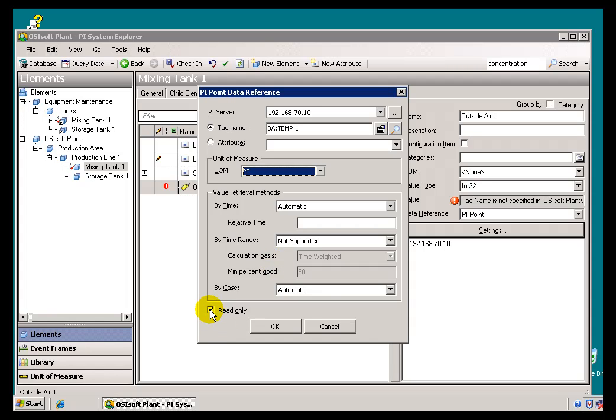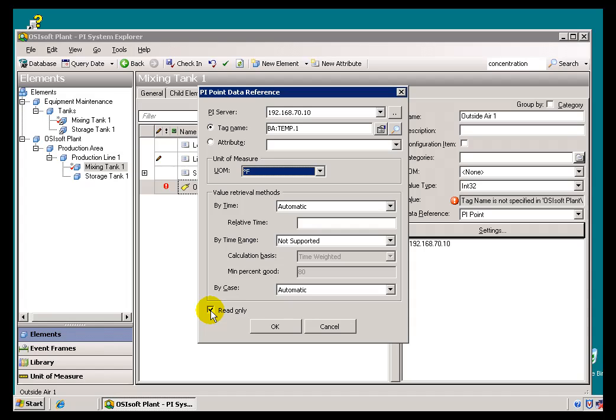Now, this option right here, Read Only, what this does is it controls whether you can write to the Tag, or attempt to write to the Tag from within AF. Now, this doesn't really control whether you succeed or not, just whether you can try to write. See, the normal PI Security is still going to be in place, but this just allows you to set this up so that it's not even going to attempt to write, or allow you to attempt to write Values back to this PI Tag from this Client.